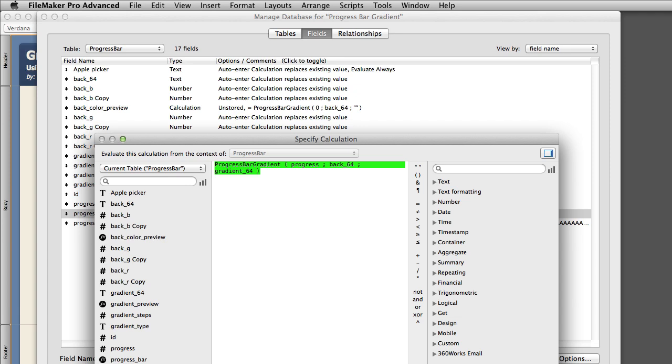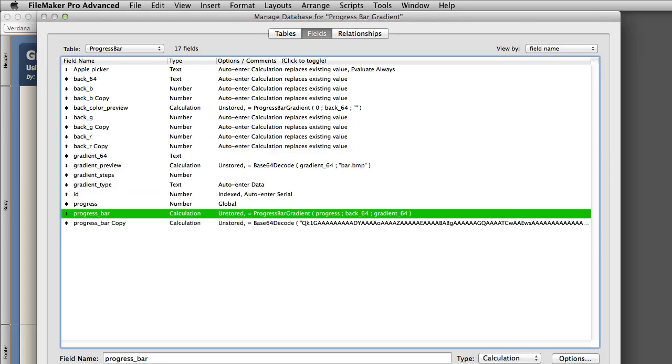Now, if we've already copied and pasted in the custom function and these three fields, when you put in this calculation, these fields should all be wired in automatically. When initially setting this up, I recommend you keep the same names, at least initially, to get things going.